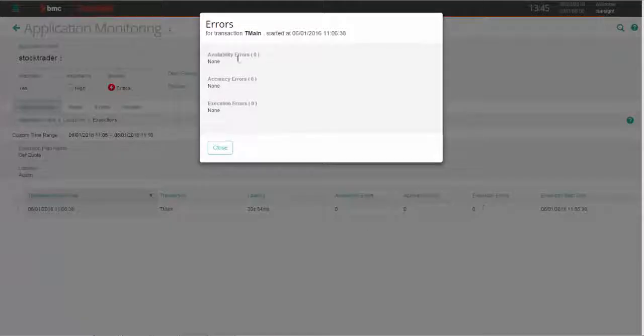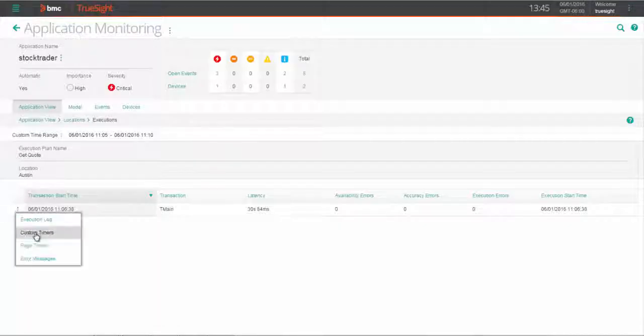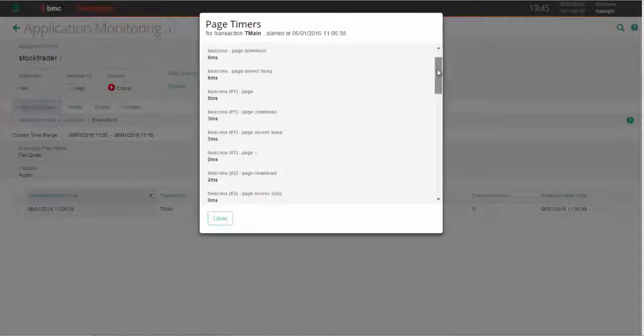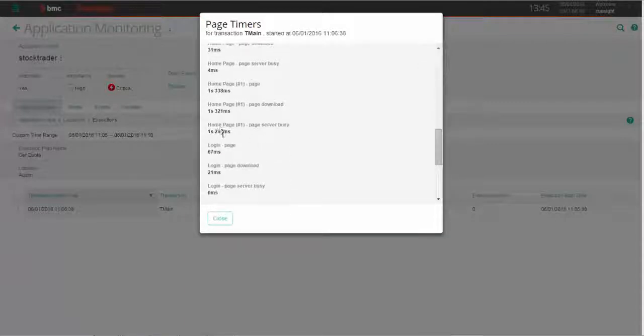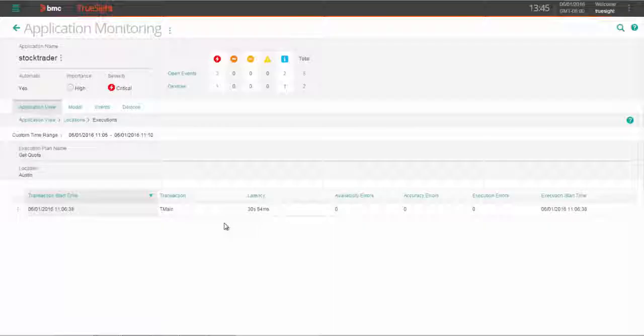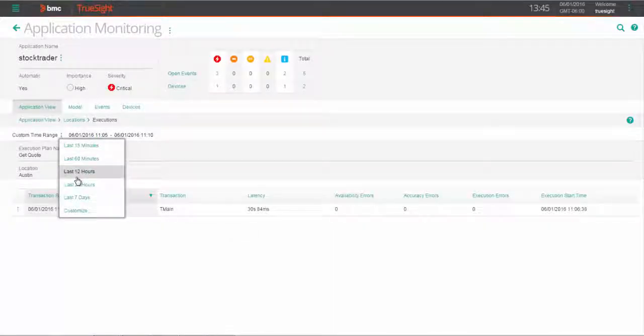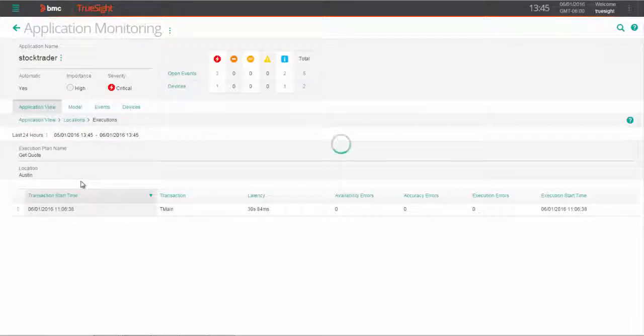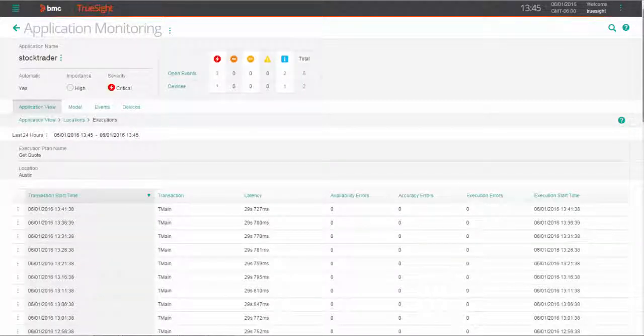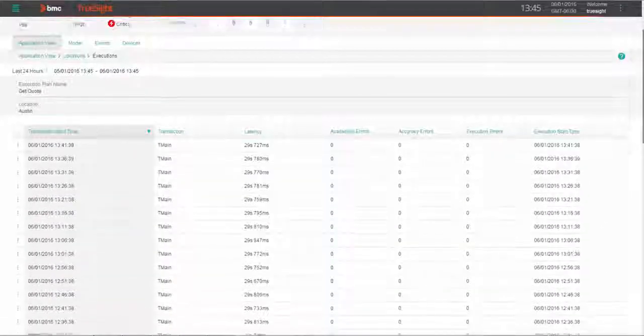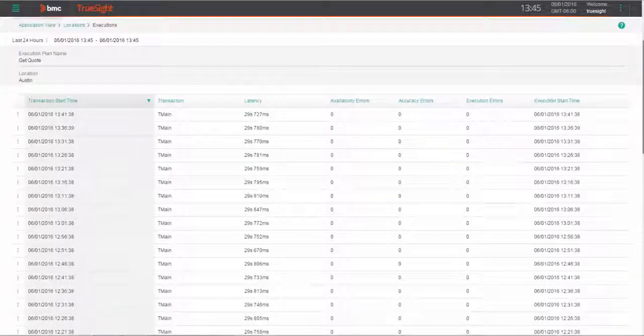So here, we can investigate the error messages, page timers, and error logs. We can also zoom back out to see the impact of our synthetic end-user experience monitoring across the last day or two.